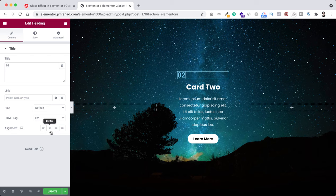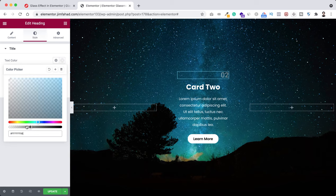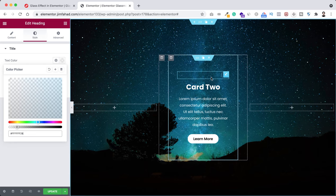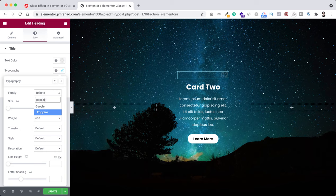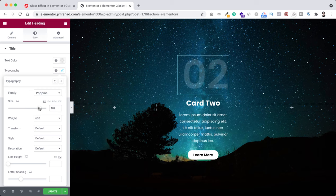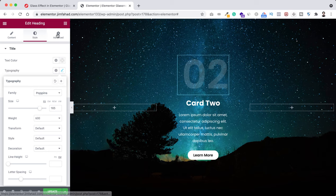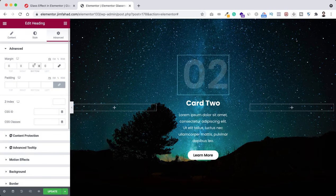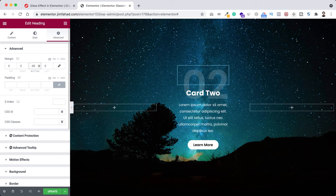Now I want to design the '02' heading in a cool way. Select it, set the alignment to the right. Under the style tab, set text color to pure white but reduce the opacity by dragging the bottom bar to the very left. Under typography, set the font family to Poppins and font size to 165 pixels. Then go under the advanced tab, unbind the margin, and set a negative margin at the bottom of minus 85 pixels.